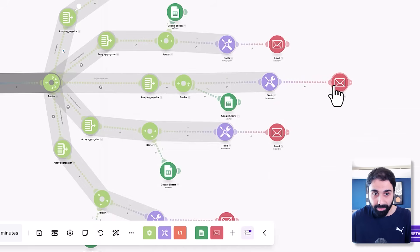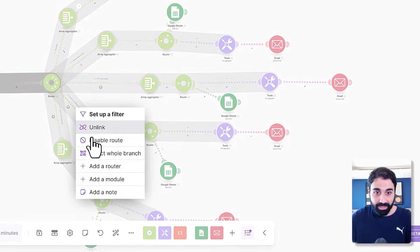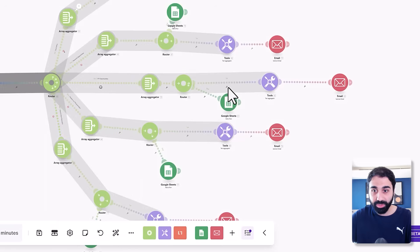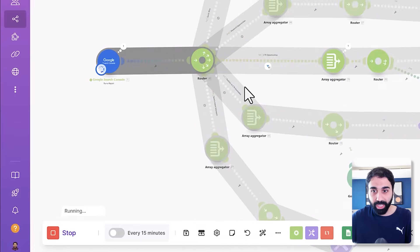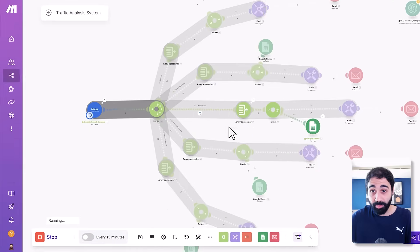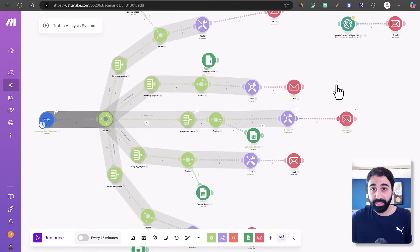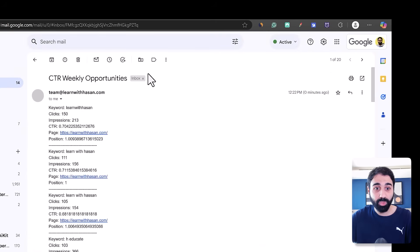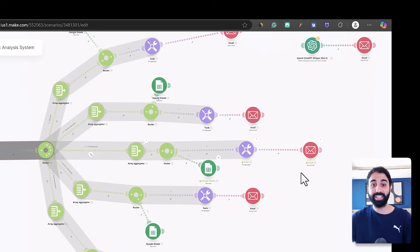Let's disable all other routes to test this one and see if it's working. I'll run it again — we have 43 CTR opportunities, we're saving the data and sending an email. Let's check the inbox — perfect, we got the email! This is how to set up a full route for analyzing Google Search Console.